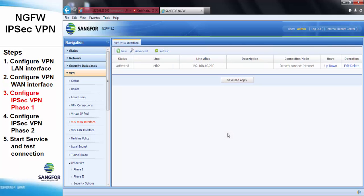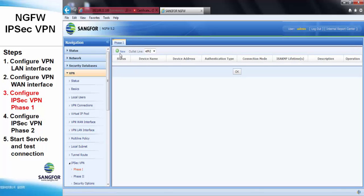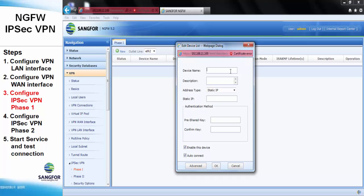Next step, we will configure the IPSAP VPN Phase 1. For Phase 1, the IP address will be the remote device IP address. The pre-share key must be the same as the remote device pre-share key.